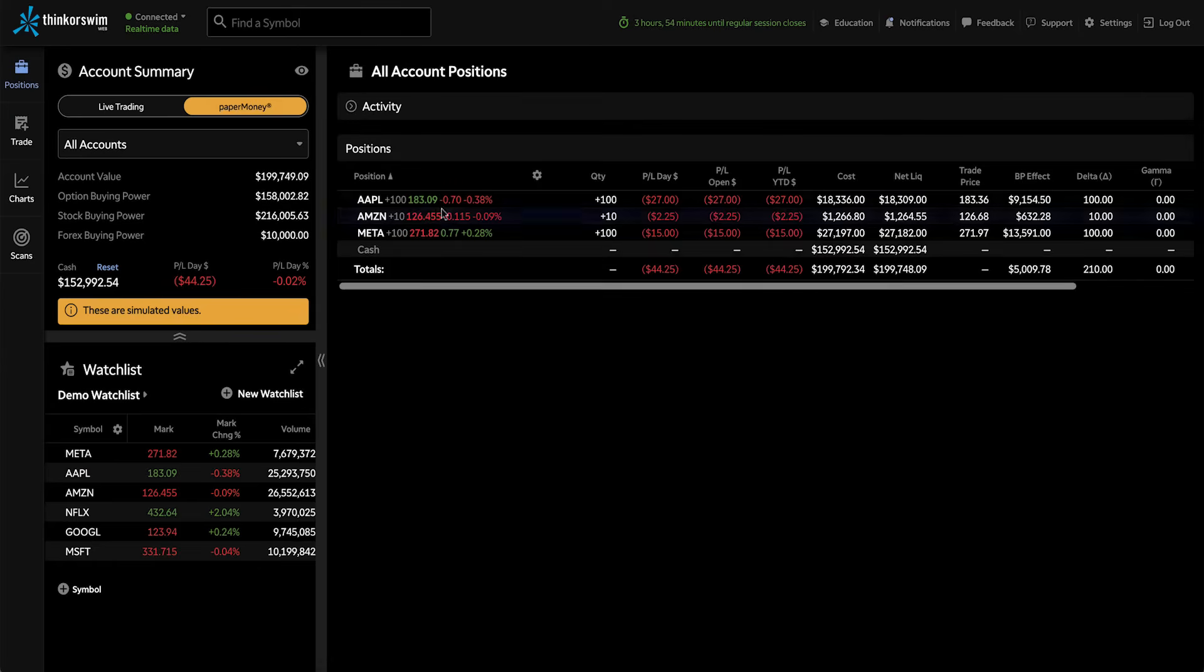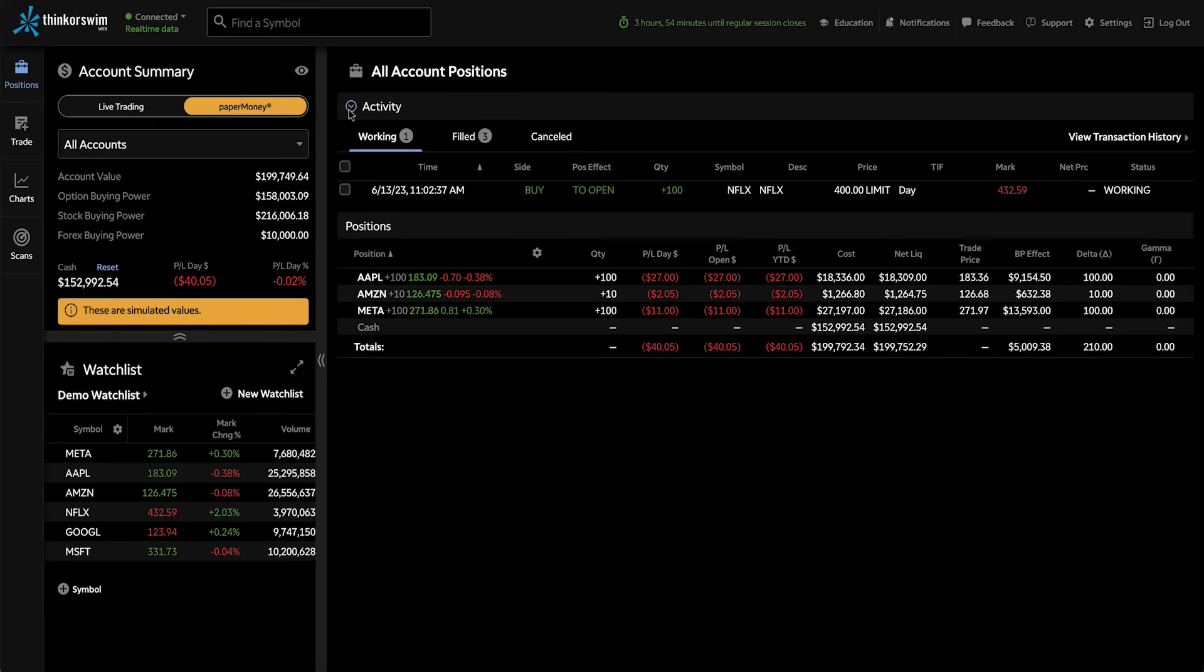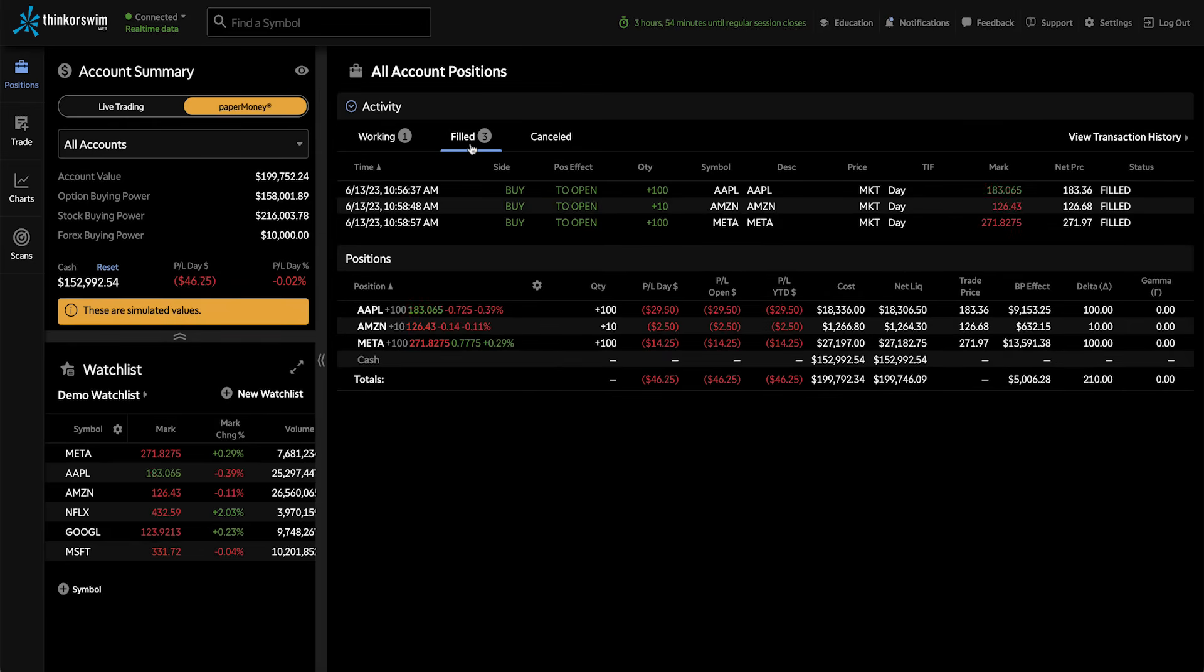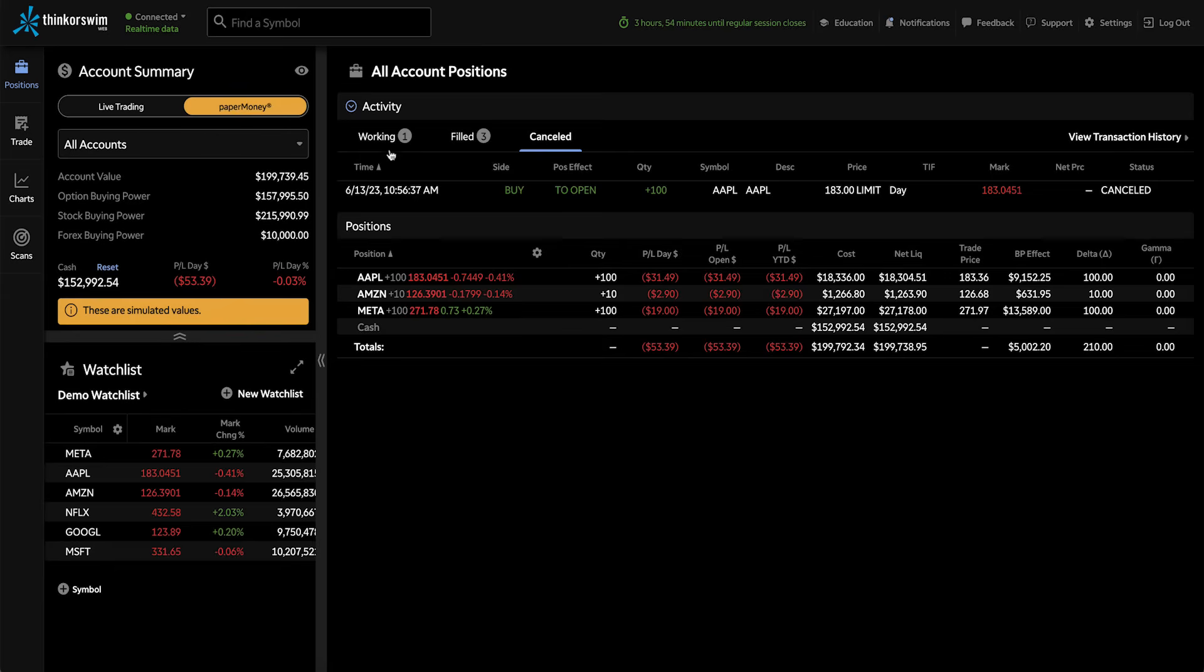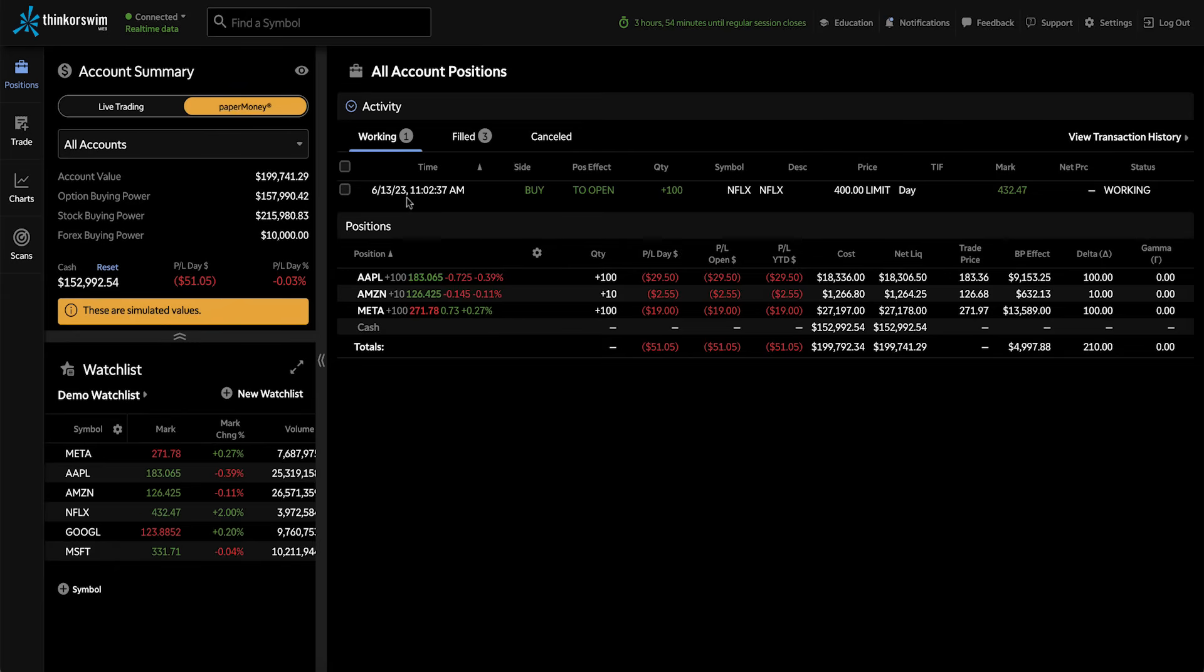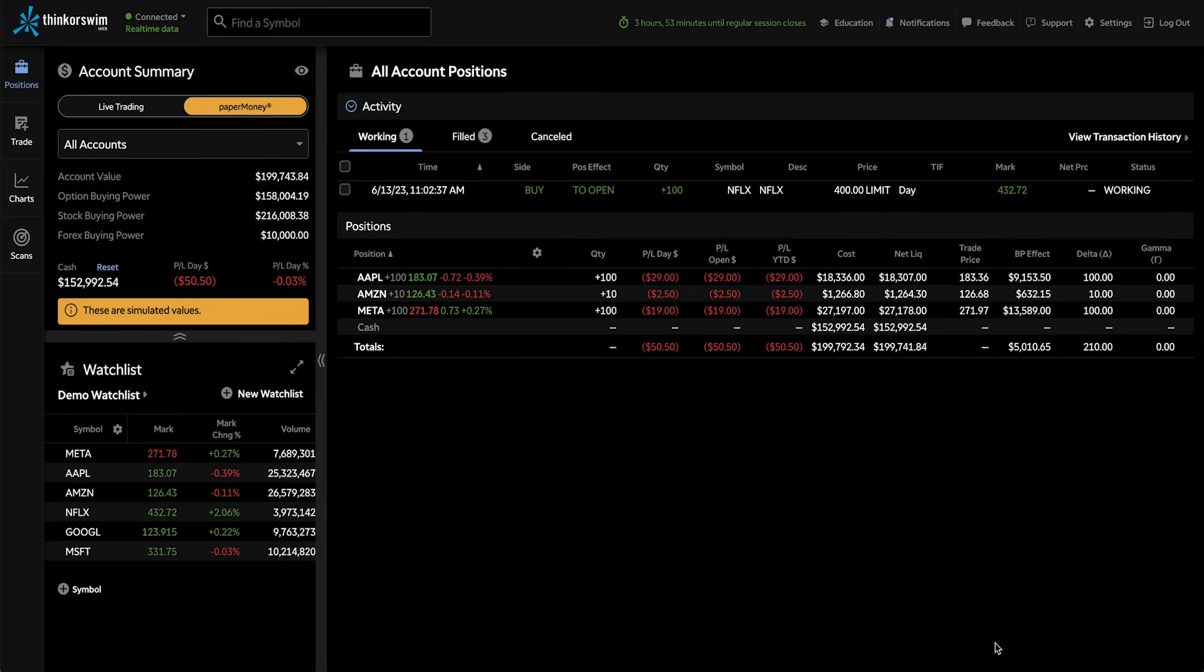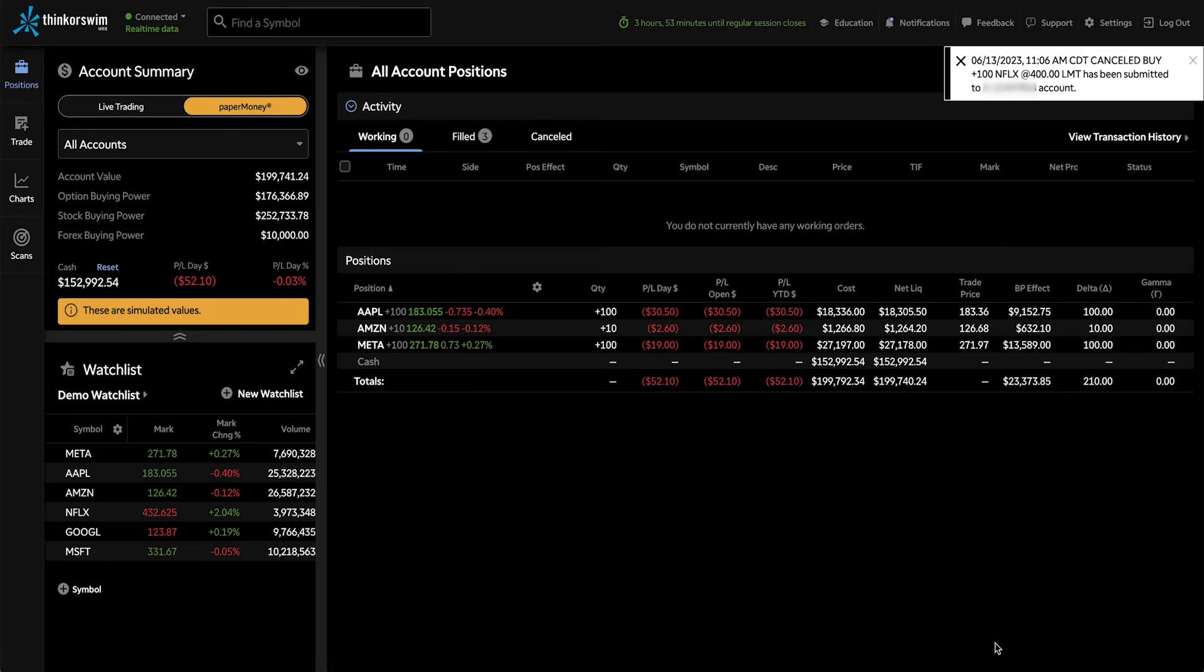Right now, I'm looking at my positions. And above that, you'll notice we have the activity bar where you can monitor your working, filled, and canceled orders. Let's go ahead and quickly cancel that working order so that we can take a look at just our positions. I can see that confirmations come through that the order has been canceled.